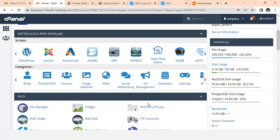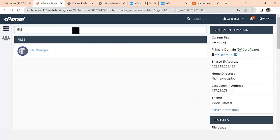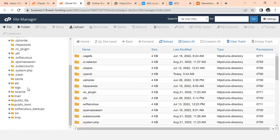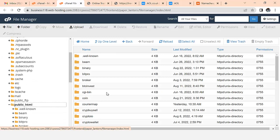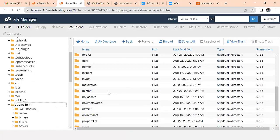This is the cPanel that I use and I am already logged in. When you are logged into your cPanel all you need to do is go to your File Manager and click on it. When you click on File Manager it's going to open for you, and the next thing you have to do is locate the 'public_html' folder.